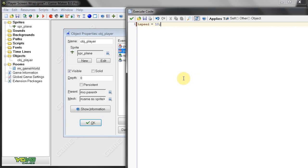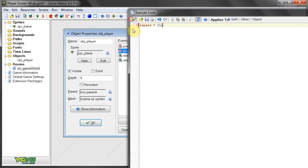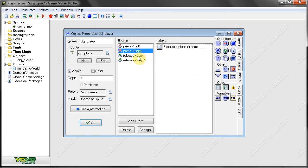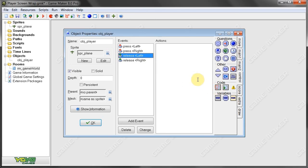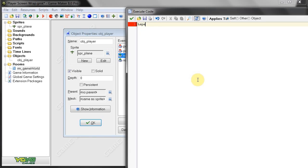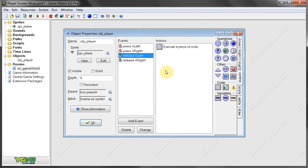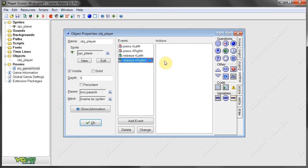And with these two we just say HSpeed equals 0. So when we release a key, it will stop moving. Okay, so now that we've got all those, now we're going to do that outside room event.